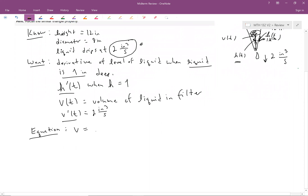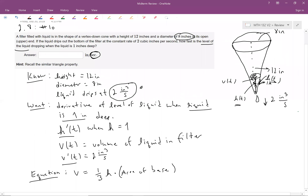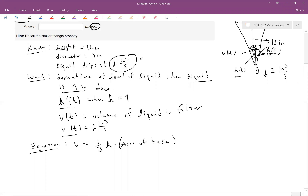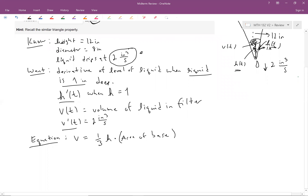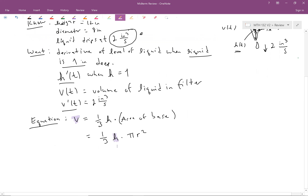The volume of a cone is one-third times the height times the area of the base. The base is a circle, so we replace that with one-third times H times π R squared. Now we have an equation in terms of V and H, but we have R sticking out, so we need to get rid of R somehow.